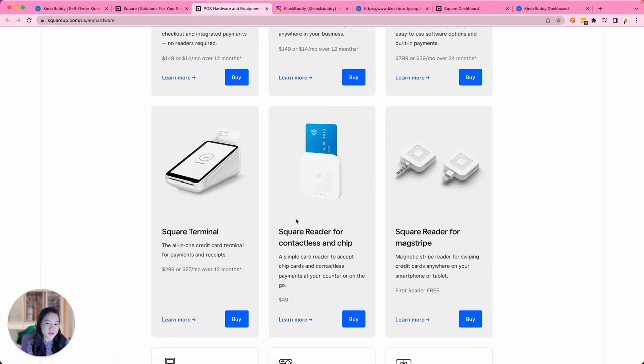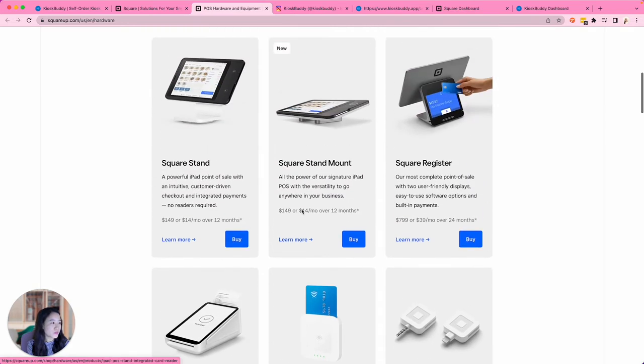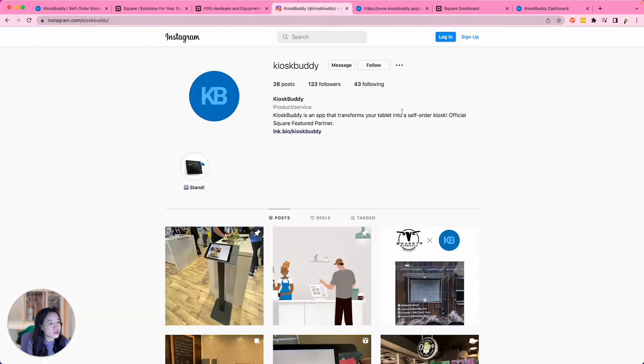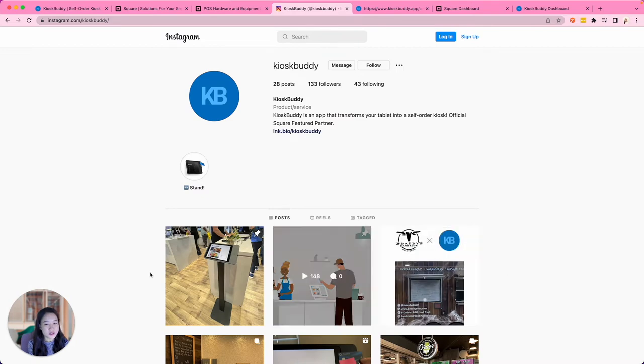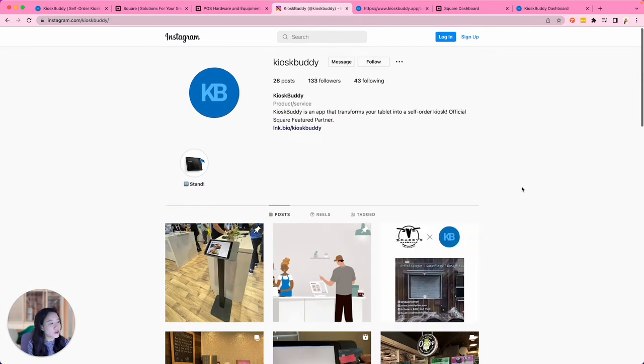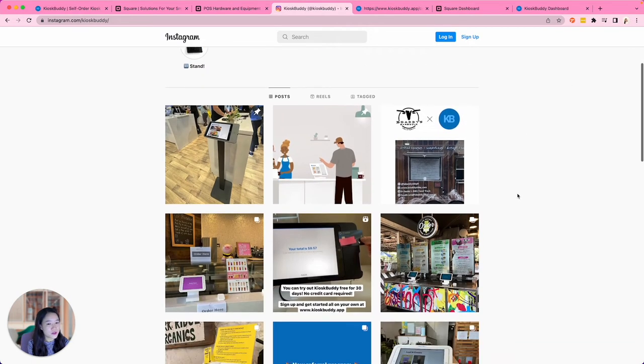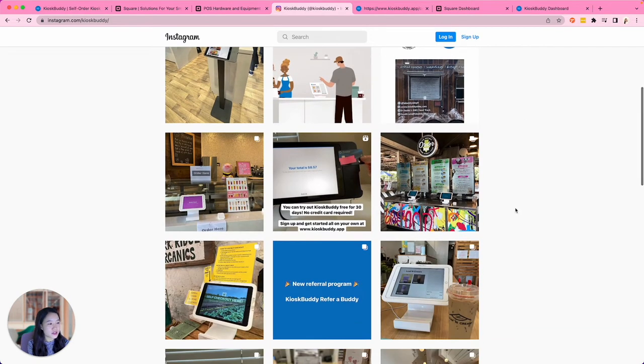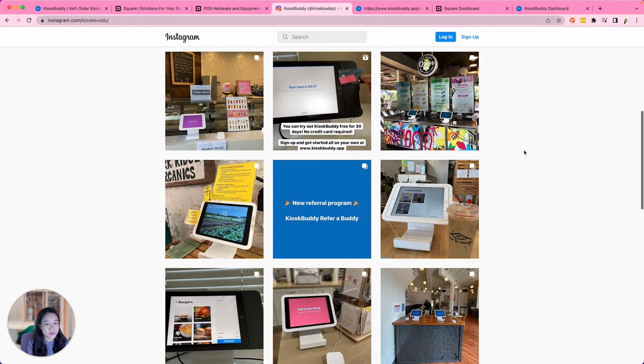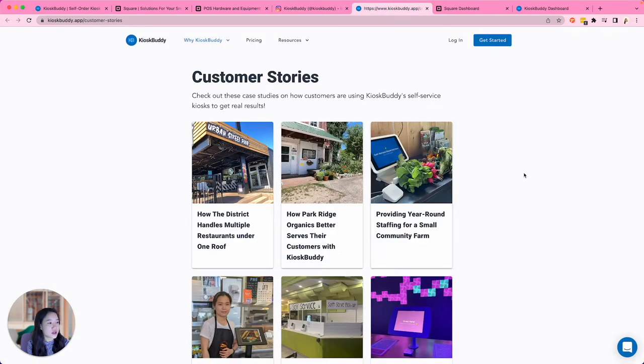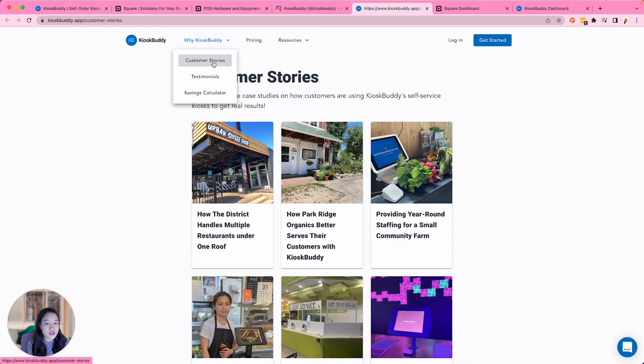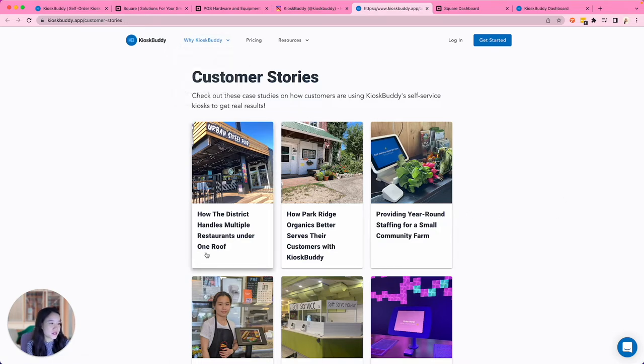At this time, KioskBuddy does not support the Square Terminal nor the Square Register. You can check out our Instagram at KioskBuddy for some inspo for your kiosk setup. And you can also check out our customer stories under YKioskBuddy for even more inspo for your kiosk setup.